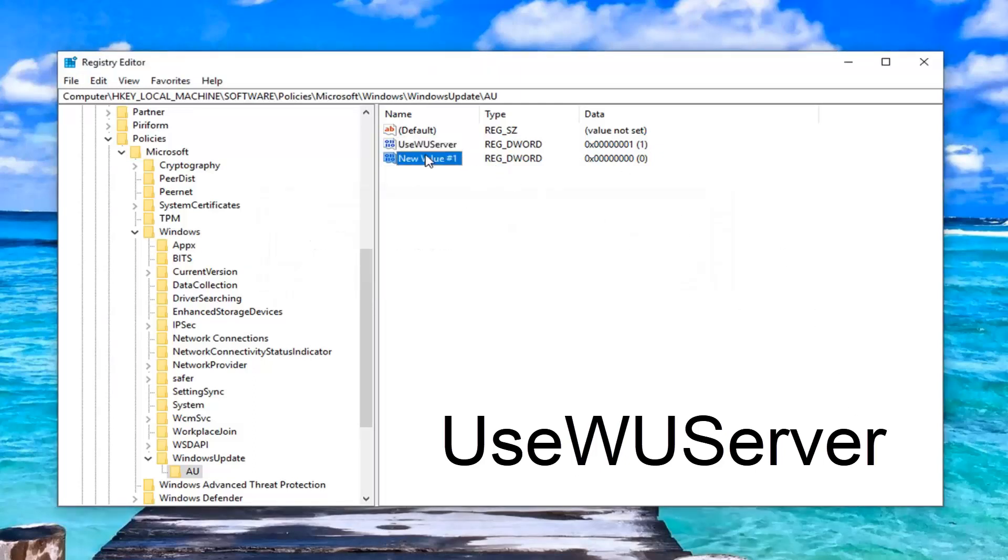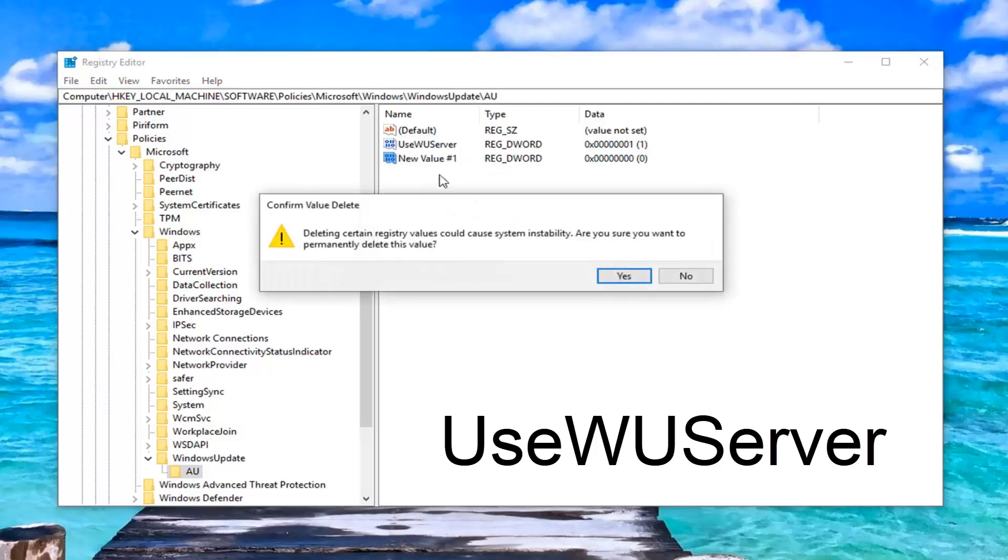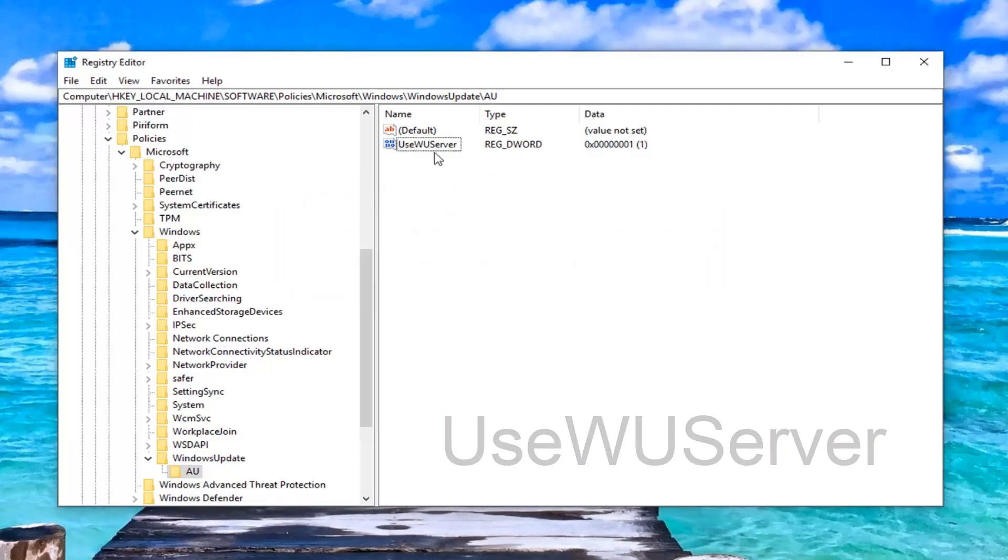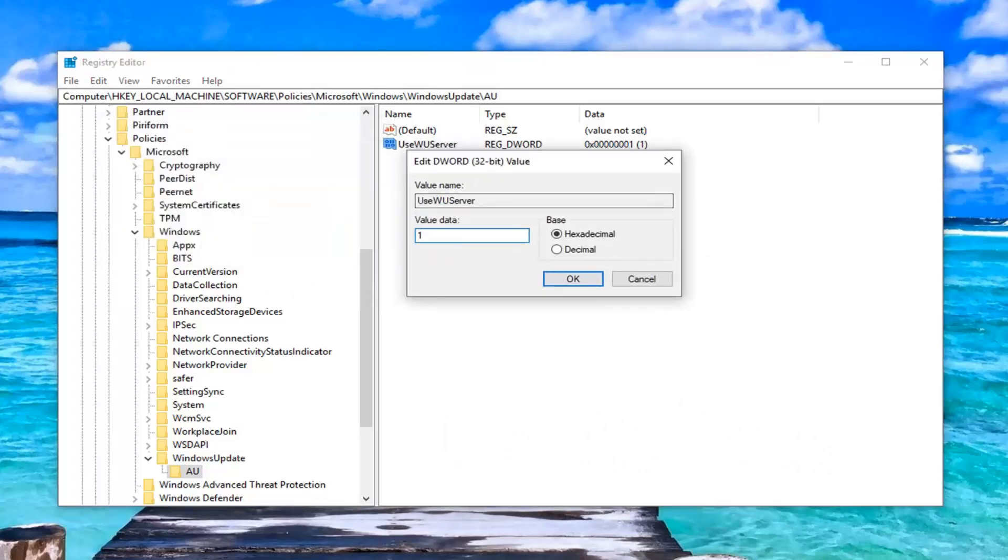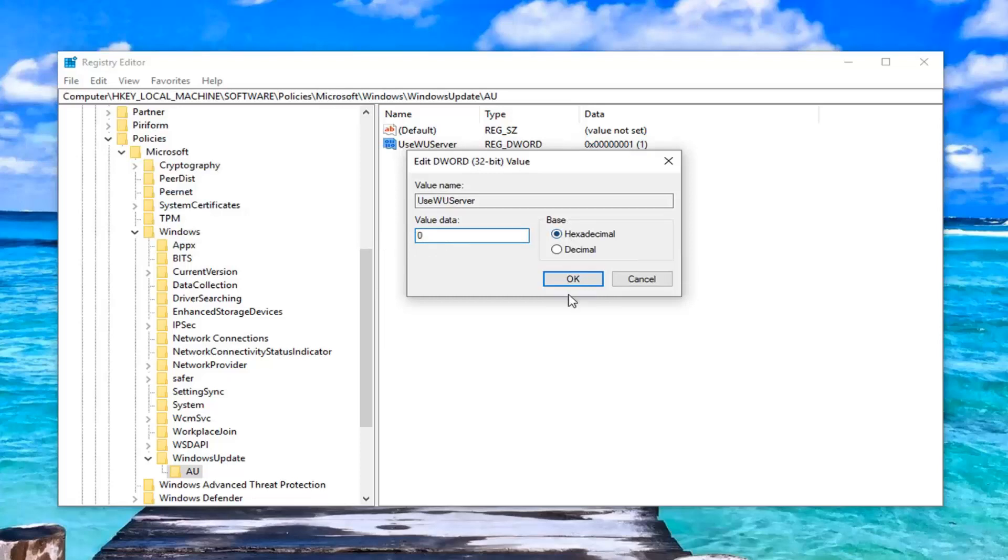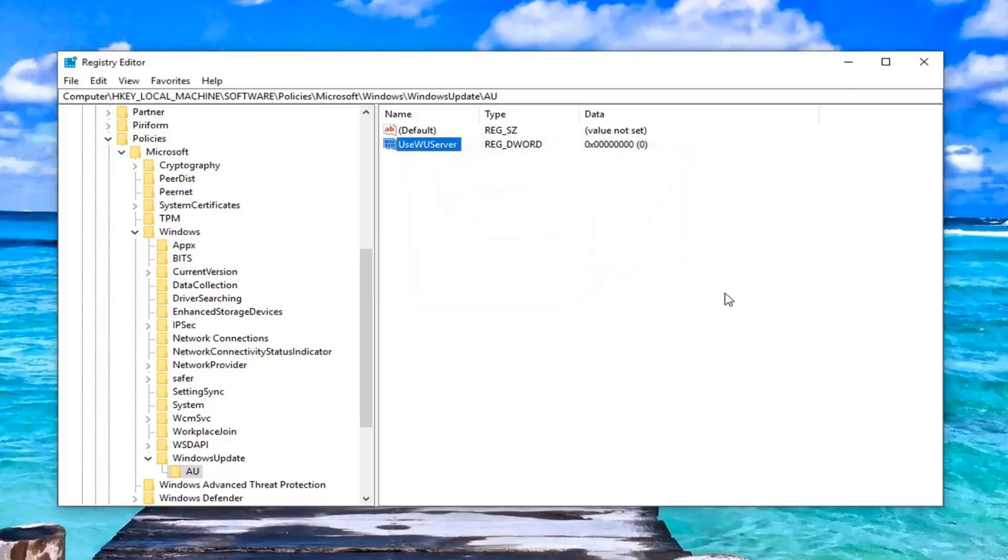I already have one here so I can't save it as the same thing. But you guys get the point. So once you have the DWORD value in here, you want to go ahead and double click on it. For value data, you want to set it to zero. So if it says one, just delete it. Type the number zero in here. Base should be hexadecimal. And left click on OK.